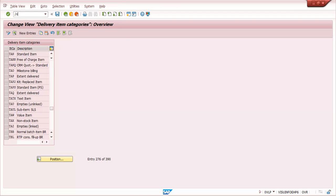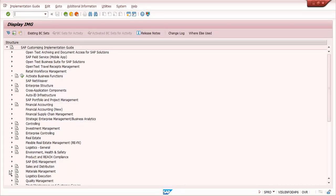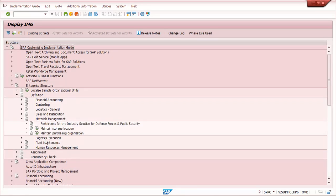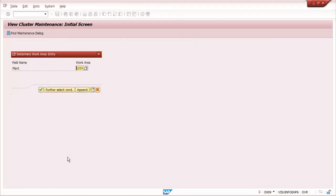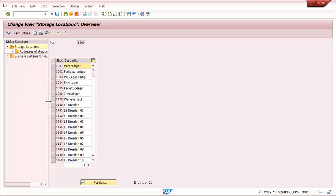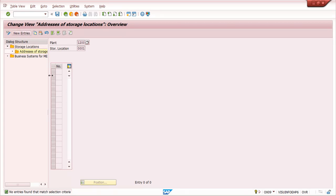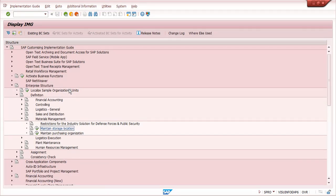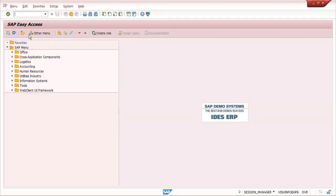MM people can create storage locations in SPRO. The path is: Enterprise Structure > Definition > Materials Management > Maintain Storage Location. When creating a new storage location, it will ask for the plant. Under the plant, you can create the storage location. You can go to new entries, create a storage location, and maintain the address. Just like sales organization, distribution channel, division, and shipping point, you can maintain it similarly.